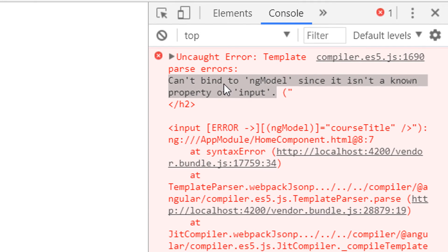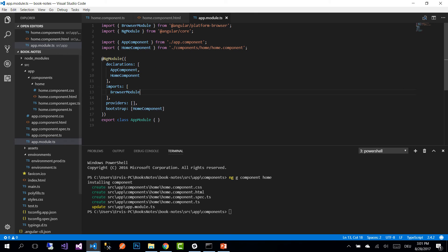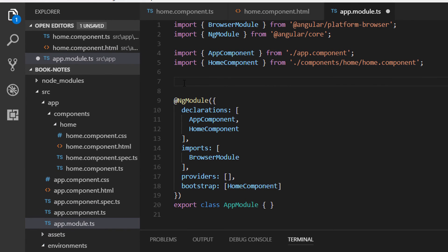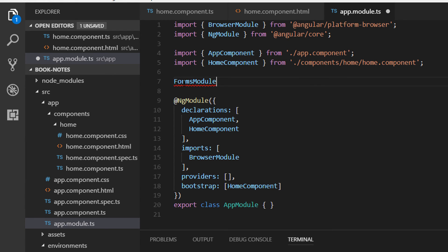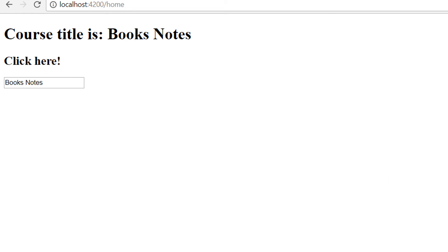The error says: 'Cannot bind to ngModel since it is not a known property of input.' This means we need to import the FormsModule to use two-way data binding on inputs. To import a module, we go to app.module.ts. In the imports section, we add FormsModule, which belongs to the @angular/forms library. We write: import { FormsModule } from '@angular/forms', then add FormsModule to the imports array.